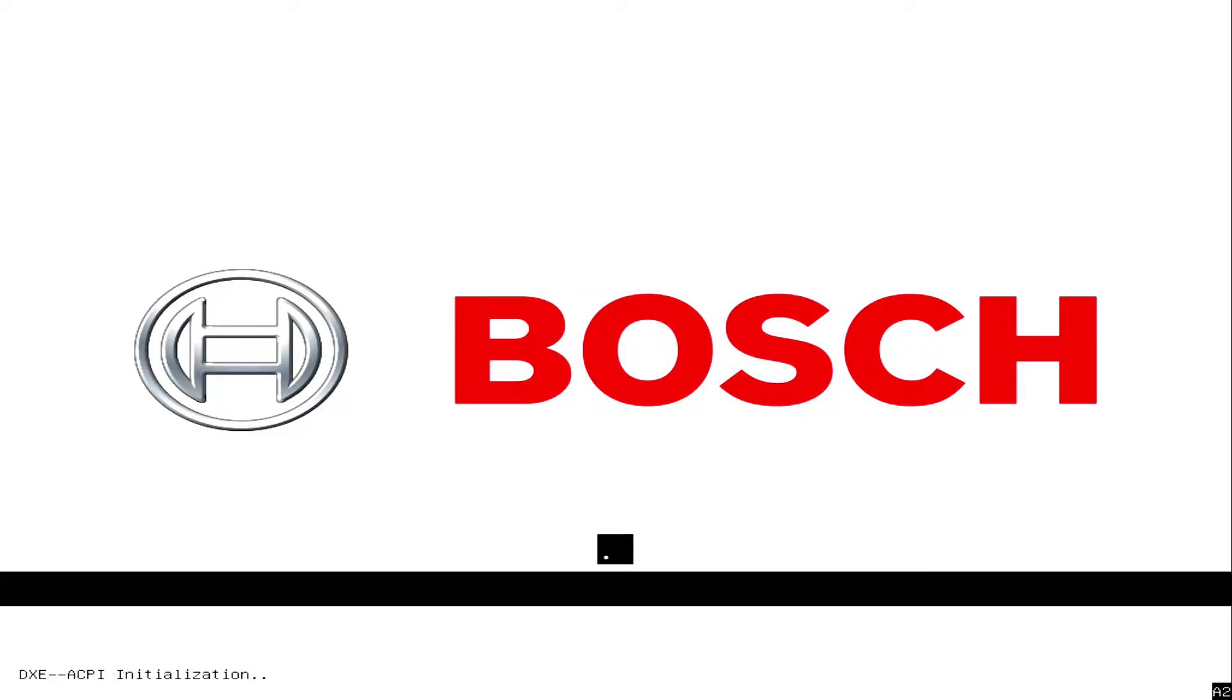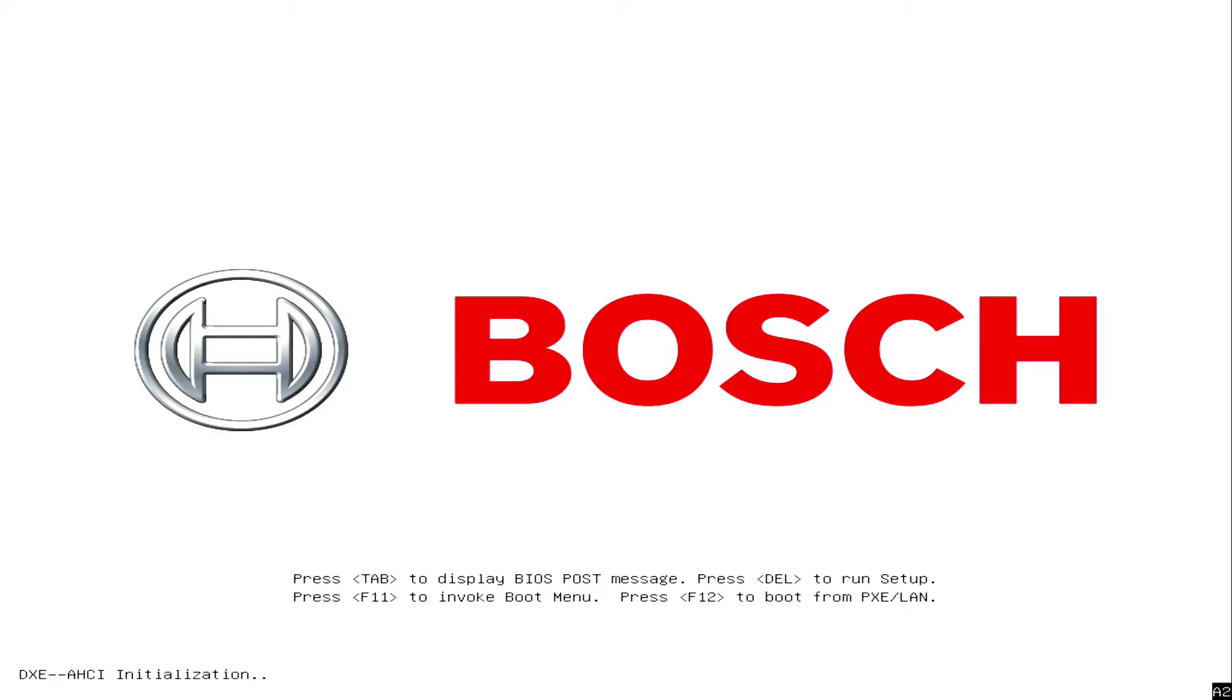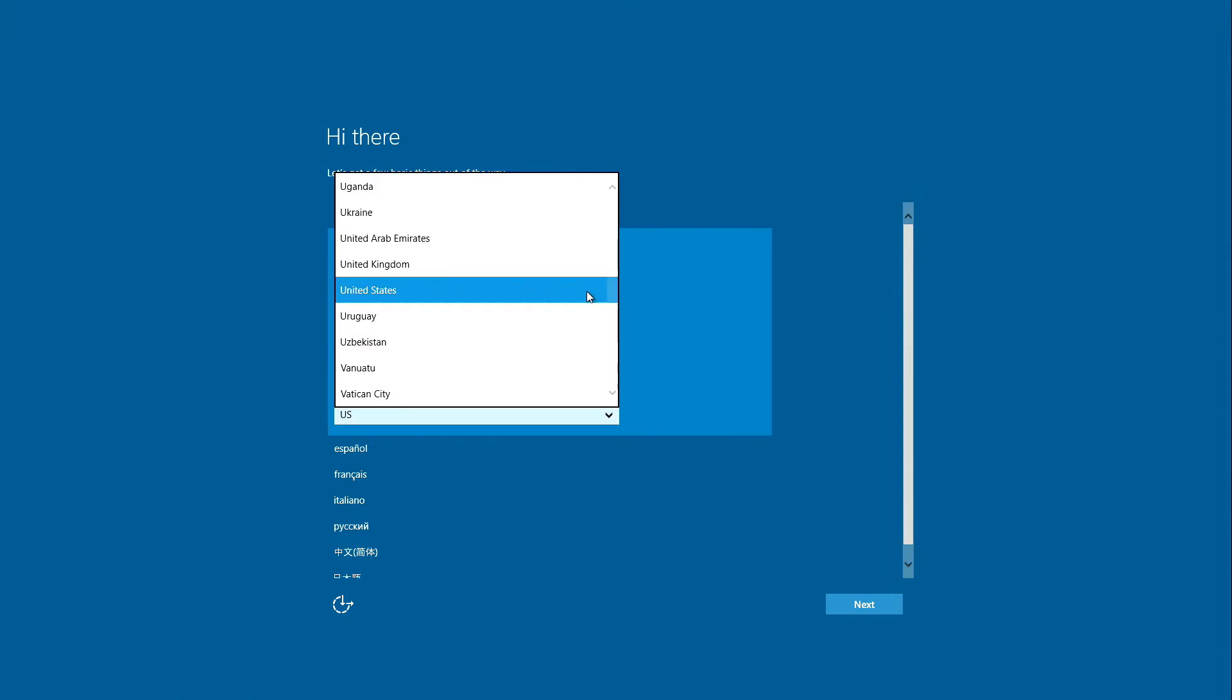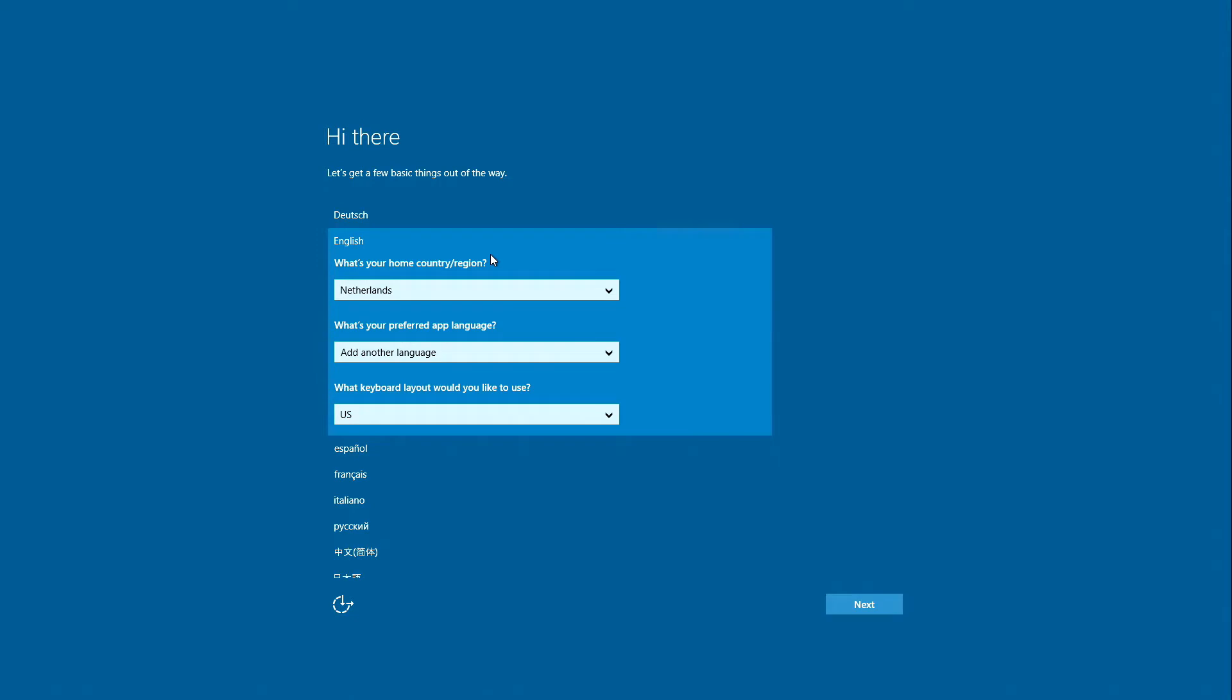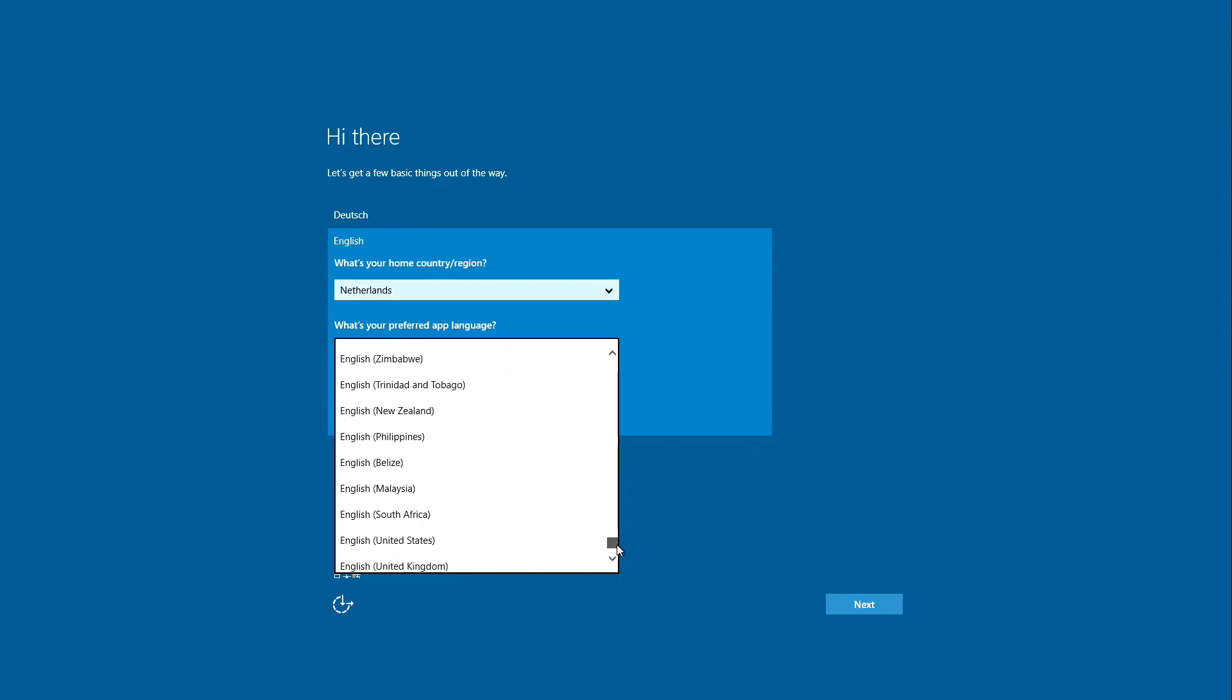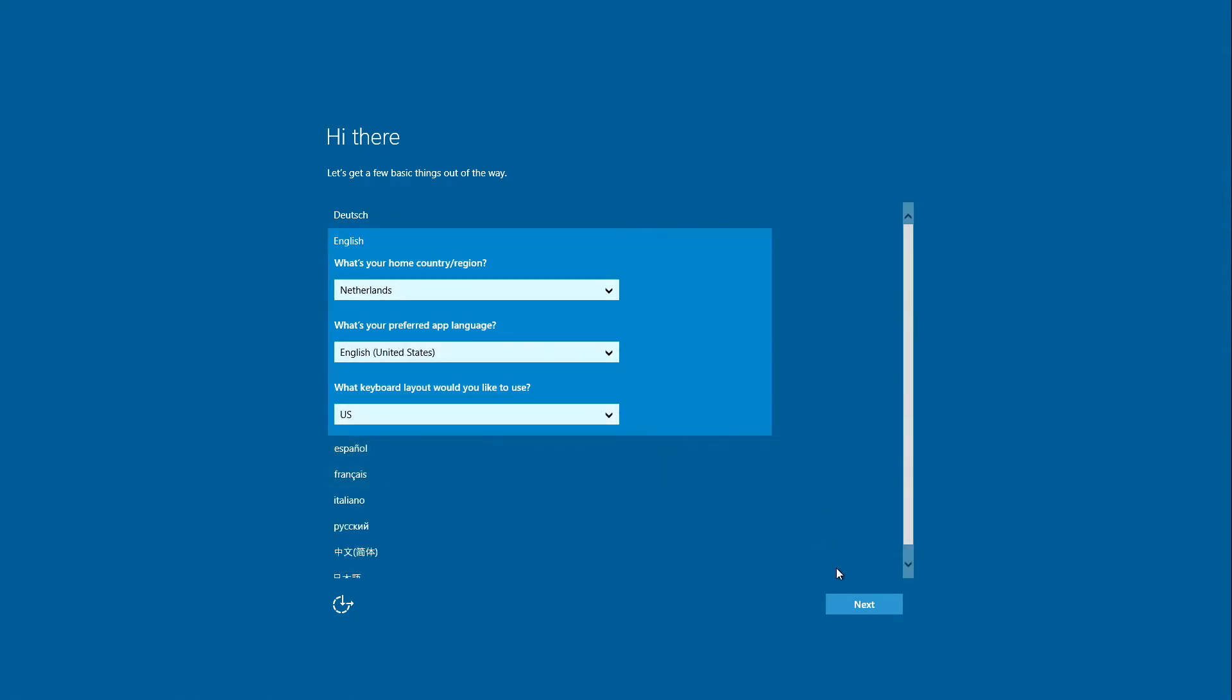The unit is going to restart and the Windows initial setup is going to appear. The first step is to set up the region and language settings. Once the selection has been made, click Next.